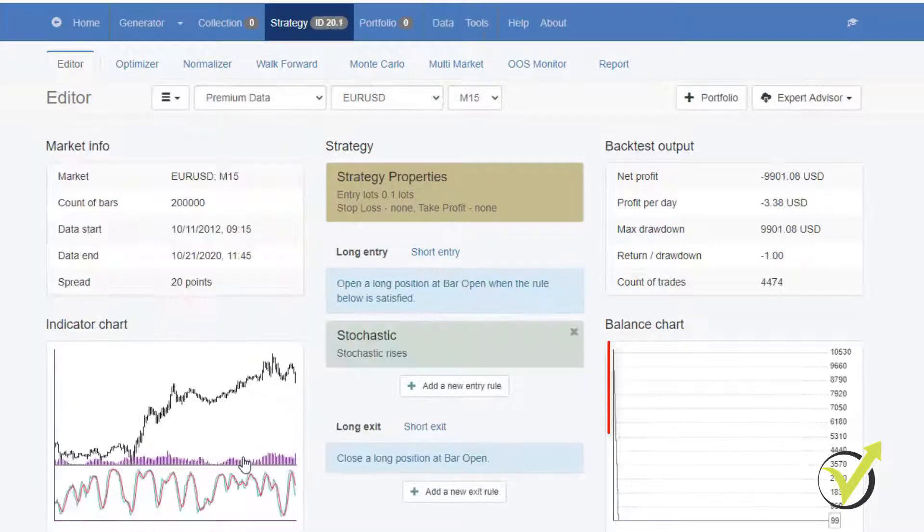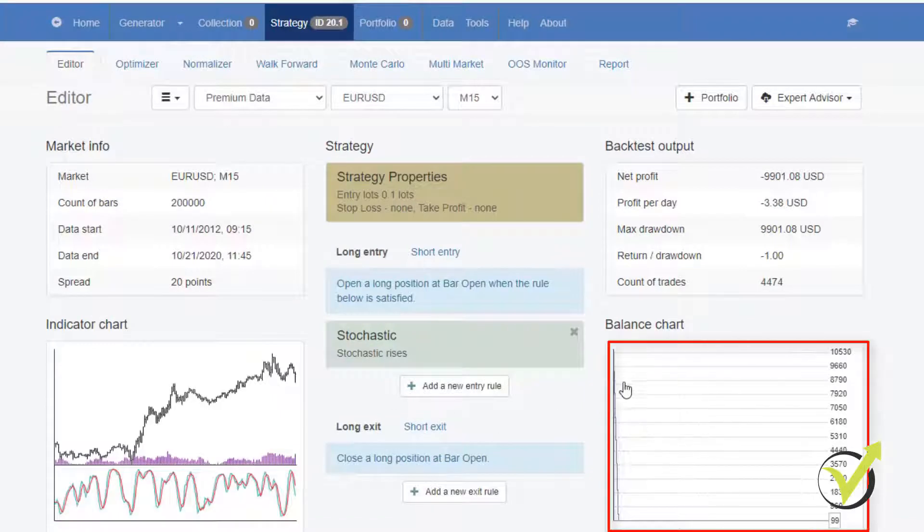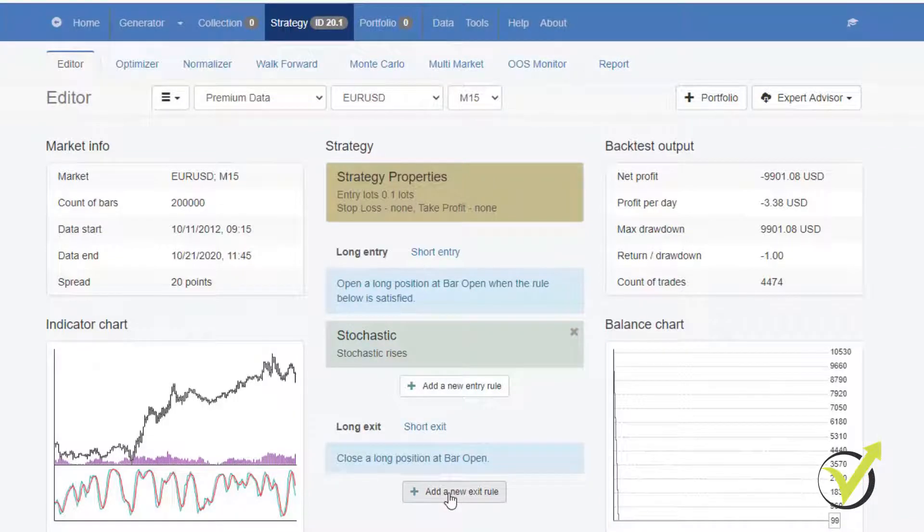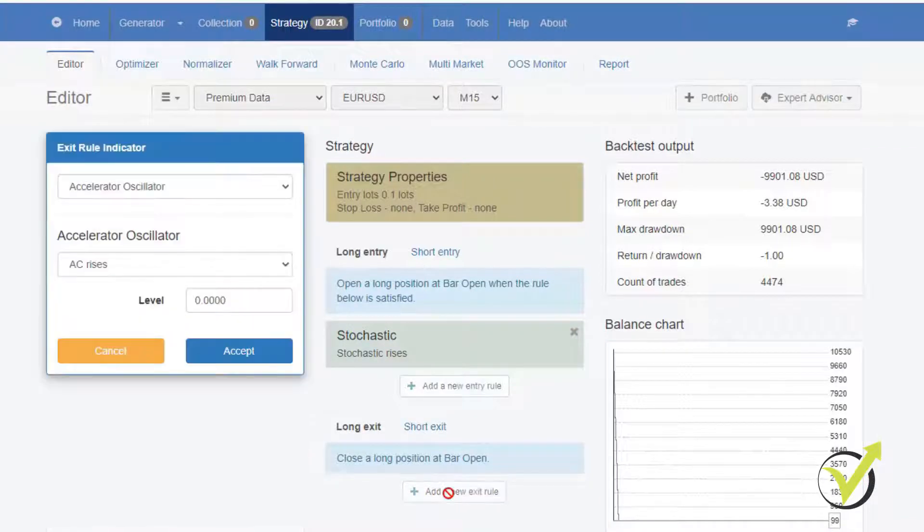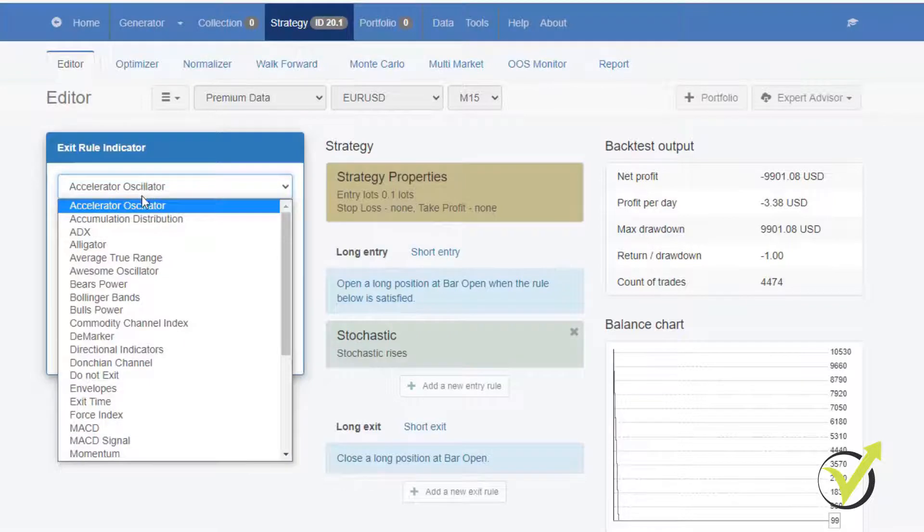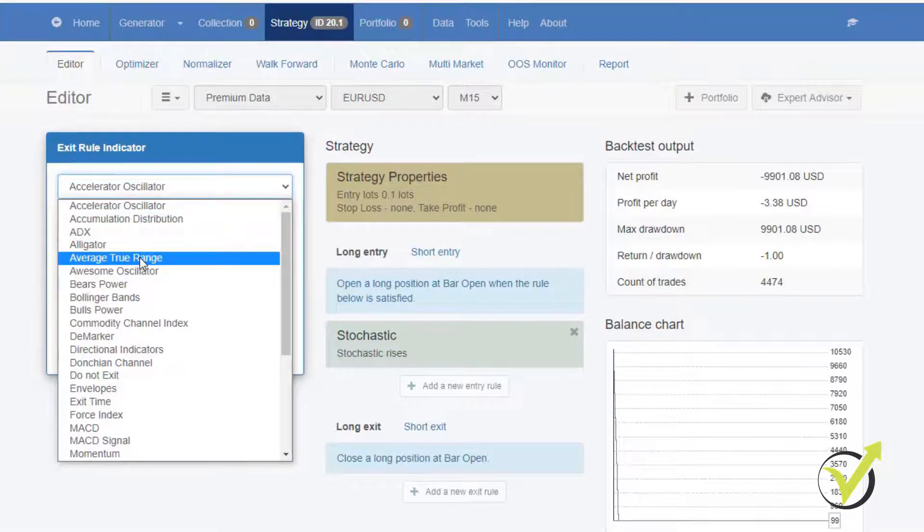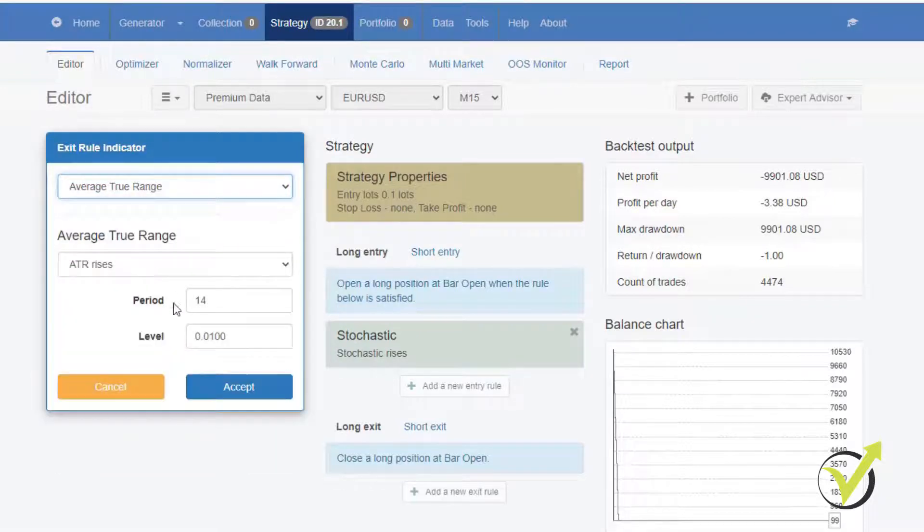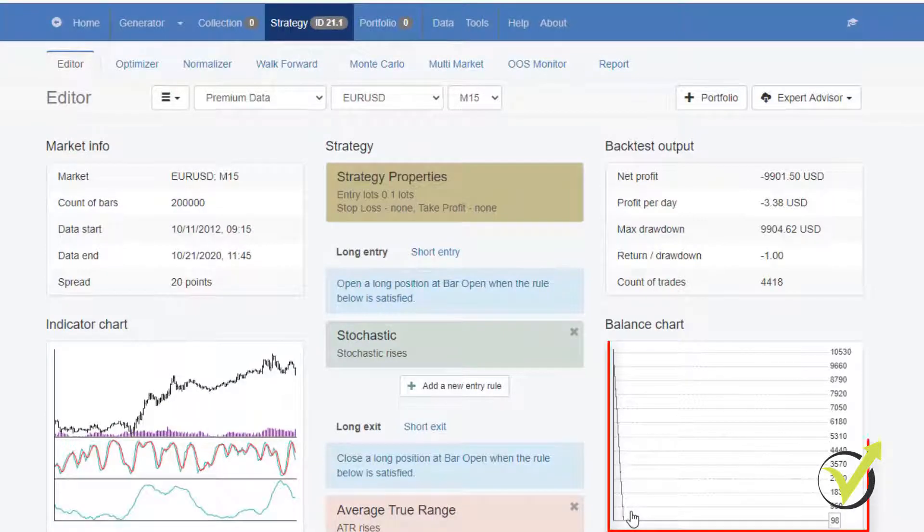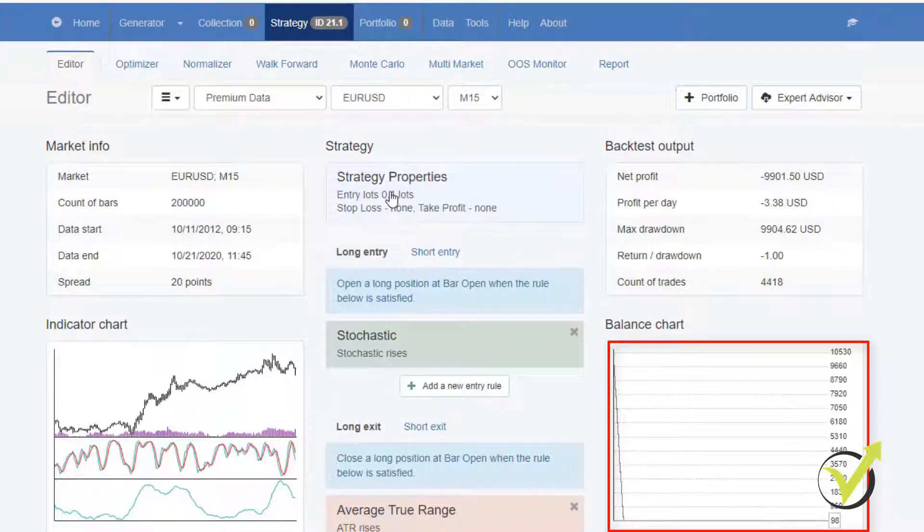As you click on accept, you will see that that's a losing strategy so far. So it's just one indicator. Obviously, that's not a strategy. Let's say that I will add an exit indicator. I can add anything. Let's say average true range. I click on accept and you still see a losing balance chart.